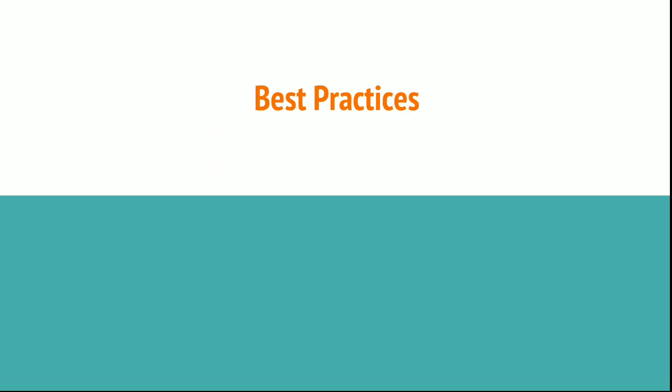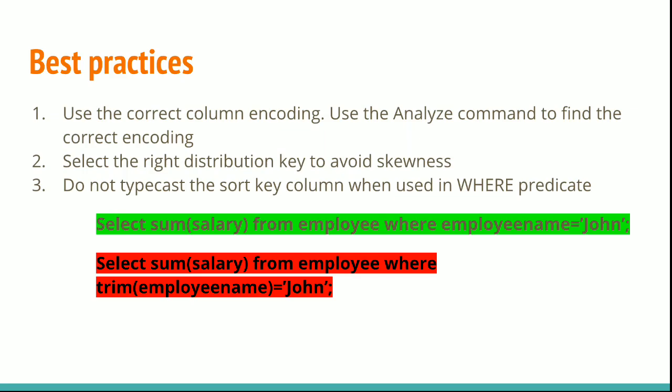Best practices: Use the correct column encoding. Use the ANALYZE command to find the correct encoding.